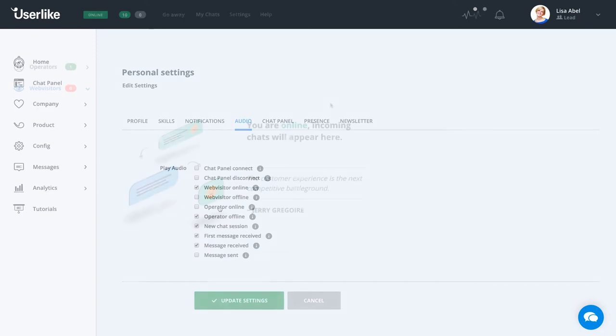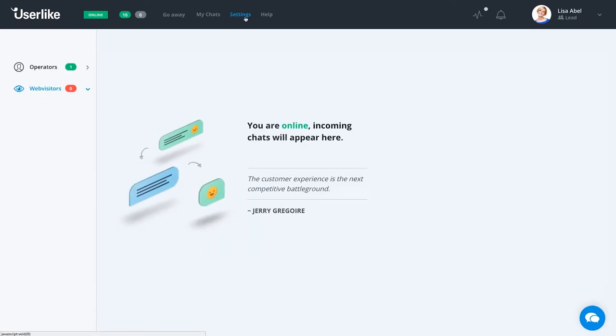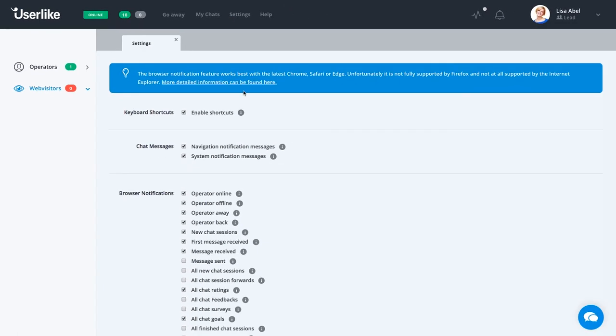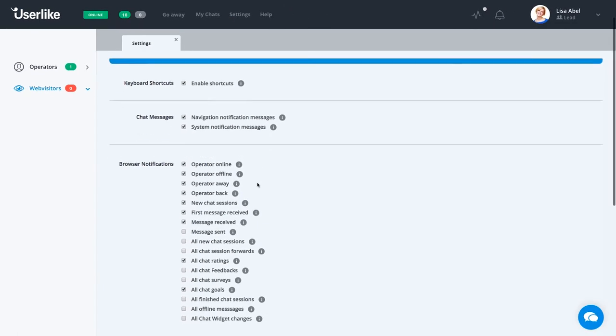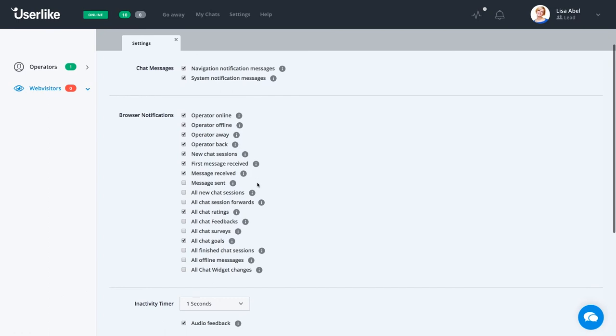Besides your profile, you can also find the notification setup in the chat panel. Just go to settings and enable the events for which you wish to receive notifications. What you set either in your profile or here in the chat panel will automatically carry over.